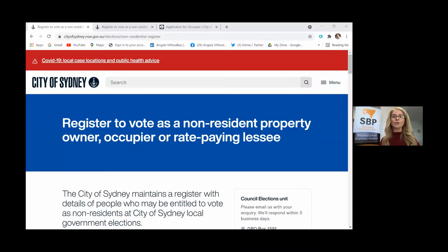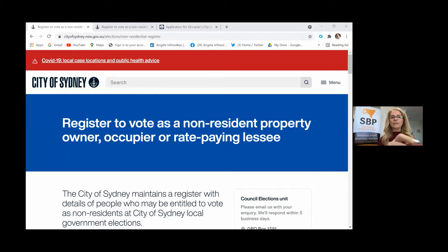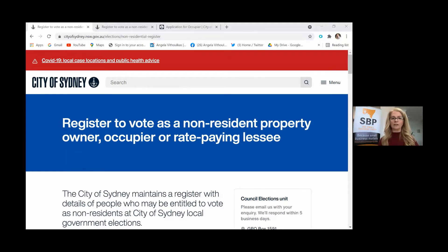Now I'm going to share screen and show you that in order to register to vote you need to go to the City of Sydney website. The address is cityofsydney.newsouthwales.gov.au elections non-residential register. It'll bring you to this page.